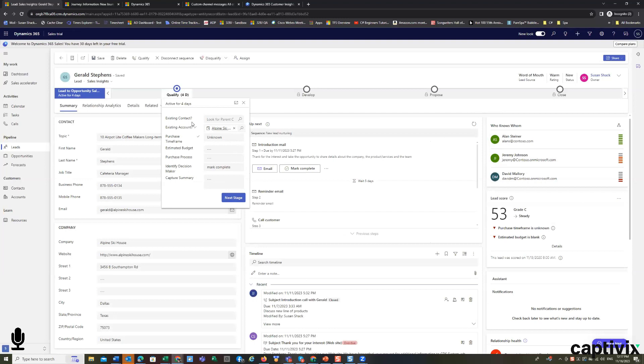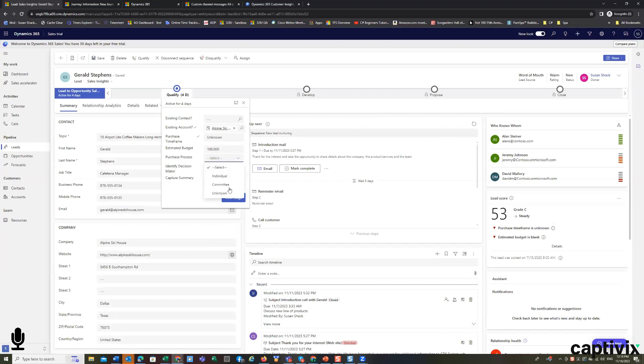Once I get the estimated budget in here, which is really important, and I get the purchase process, it could still be unknown. Typically, if I want to promote it,